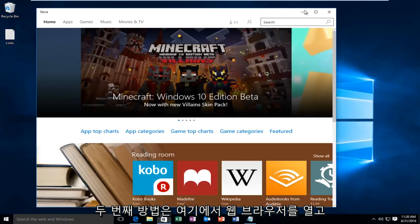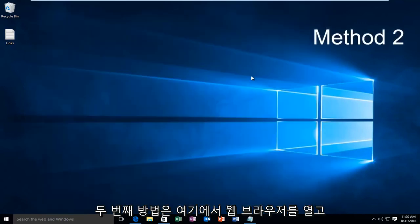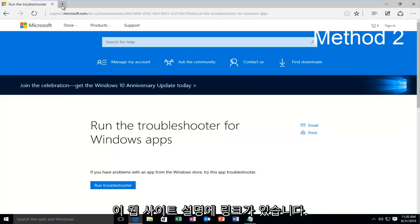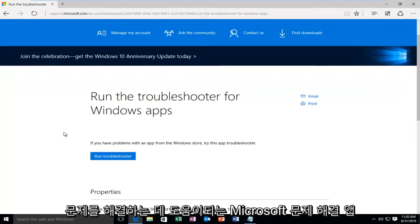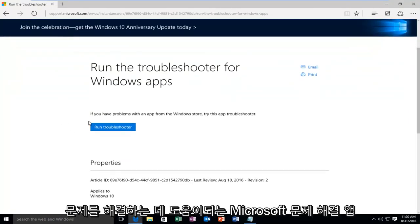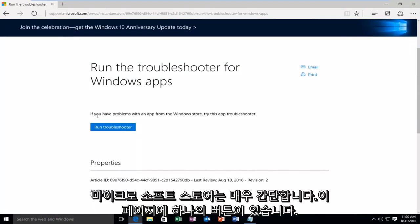The second method would be to open up a web browser and navigate to this website. I'll have a link in the description. This will open up a Microsoft troubleshooting app to help resolve any issues you have with the Microsoft Store.